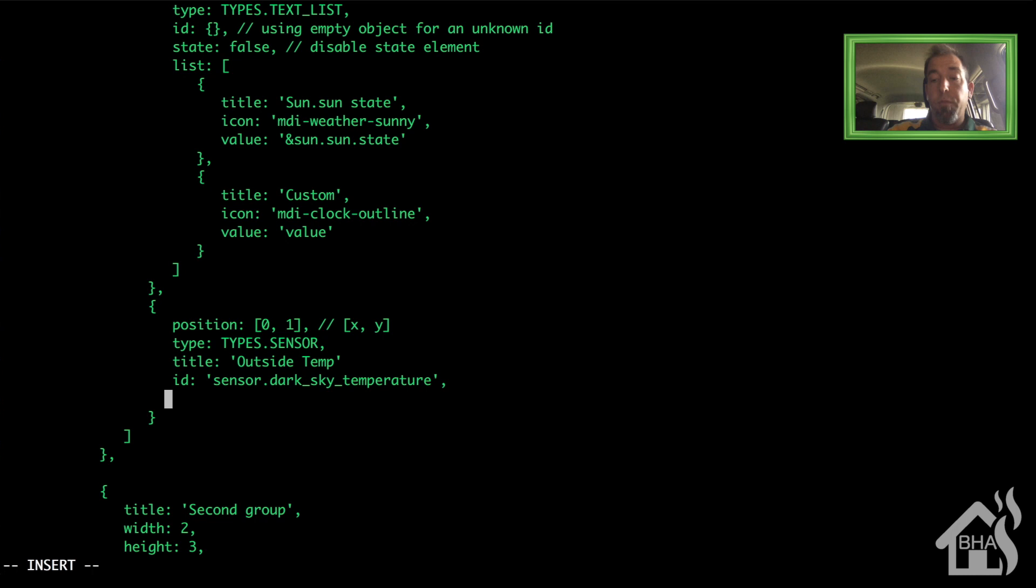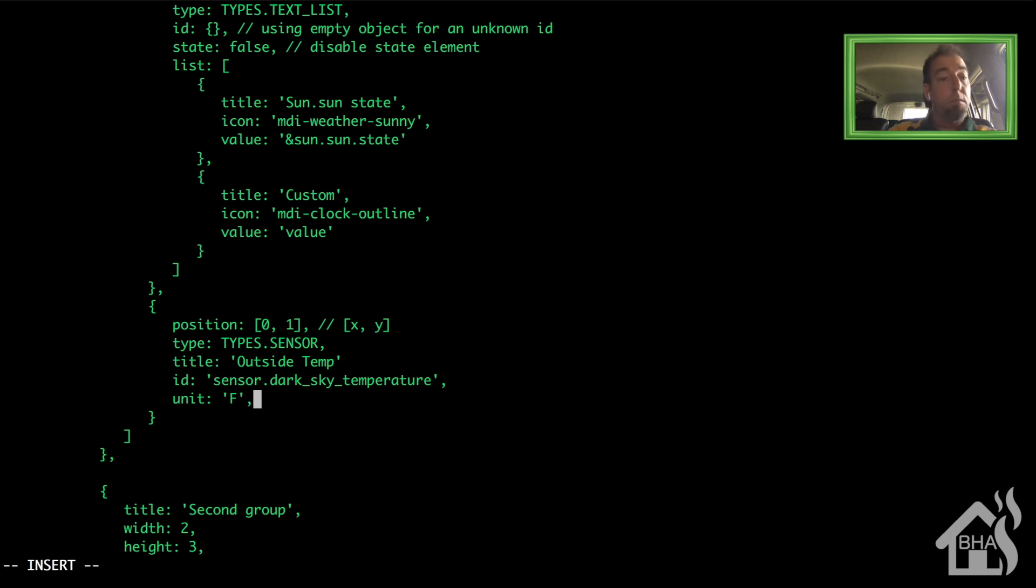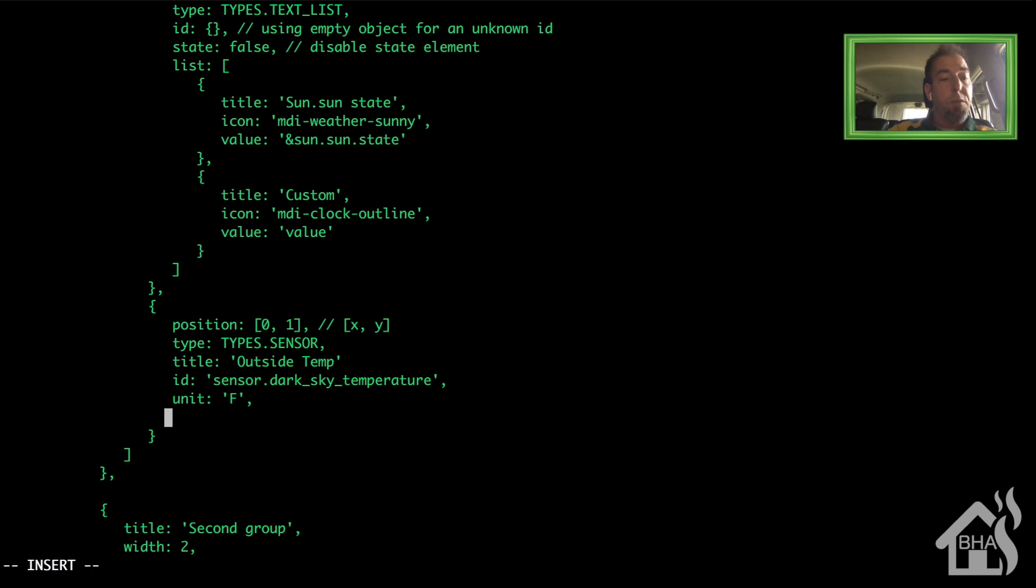The unit for me is Fahrenheit. The state we're just going to set that to false. I don't think we need that for this type of component.